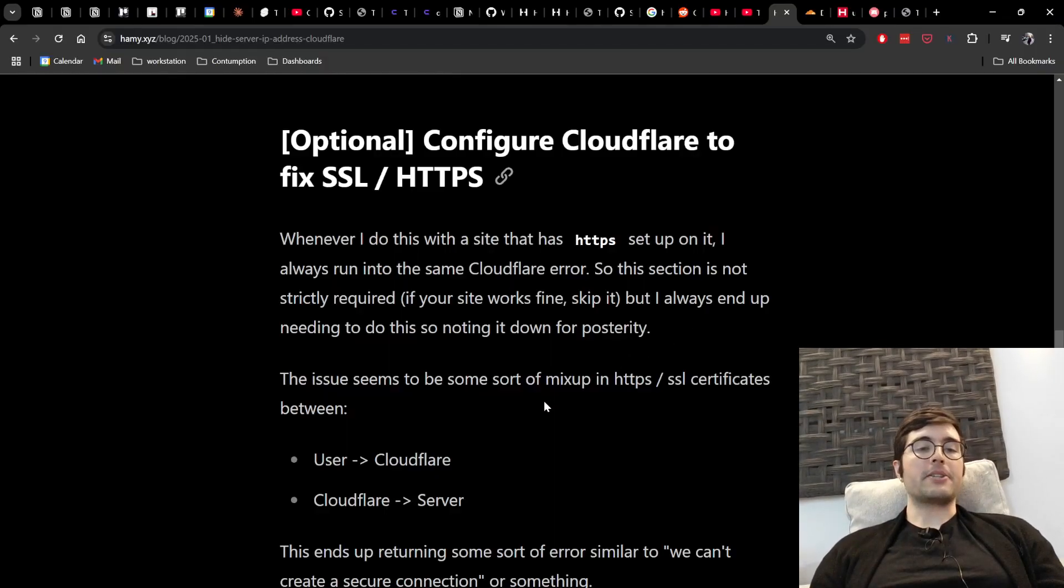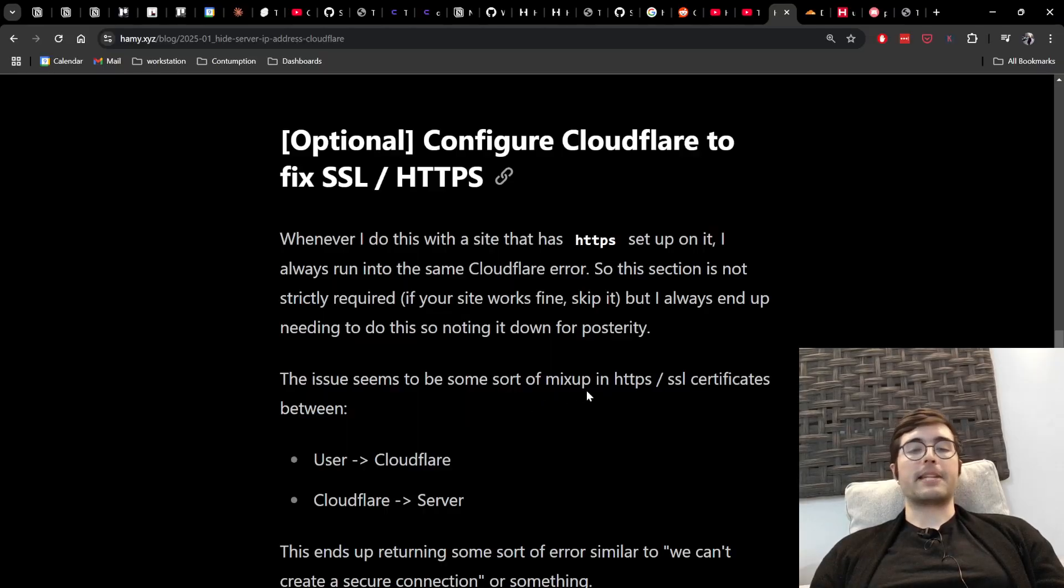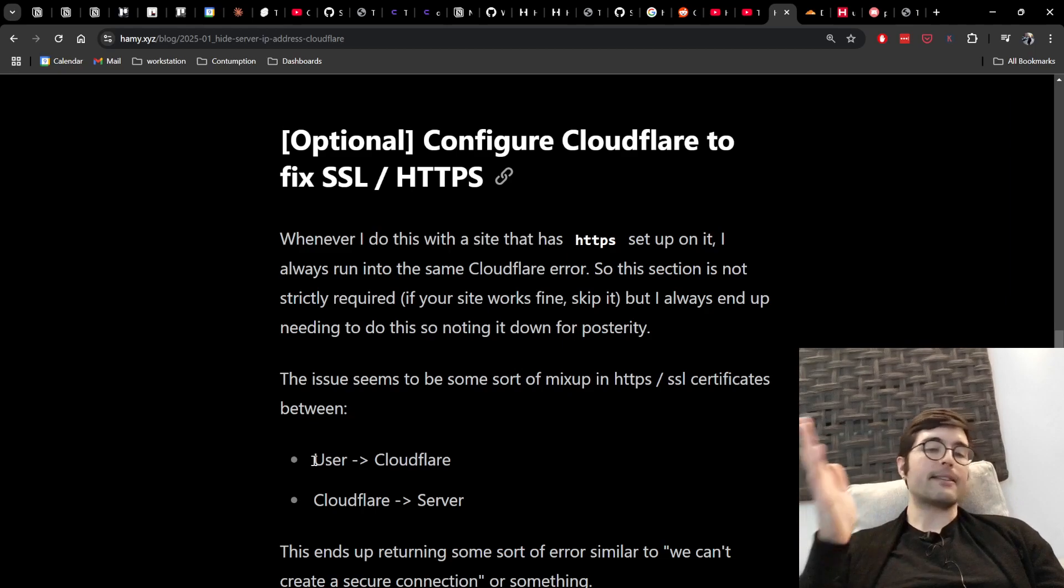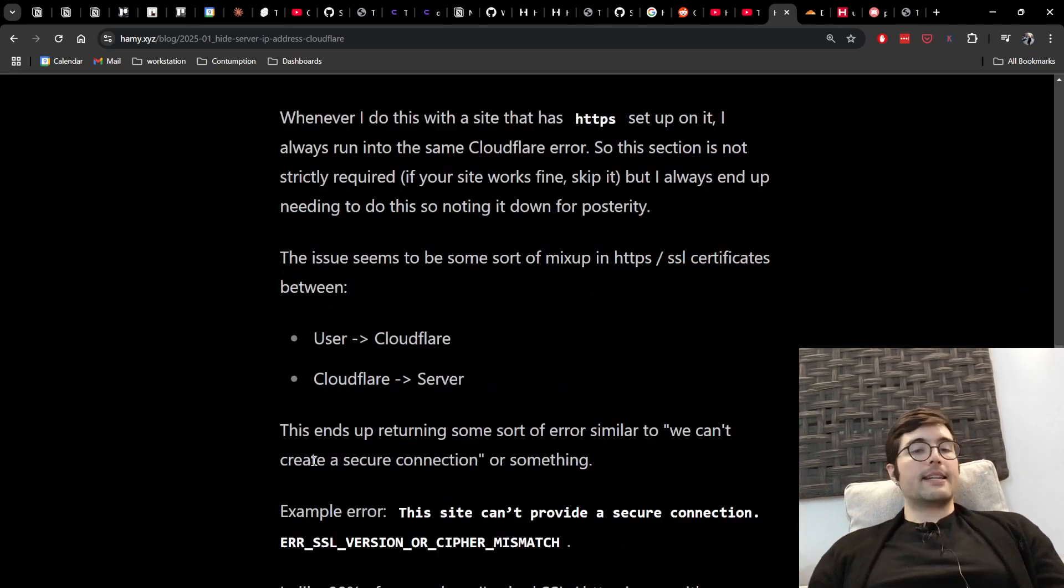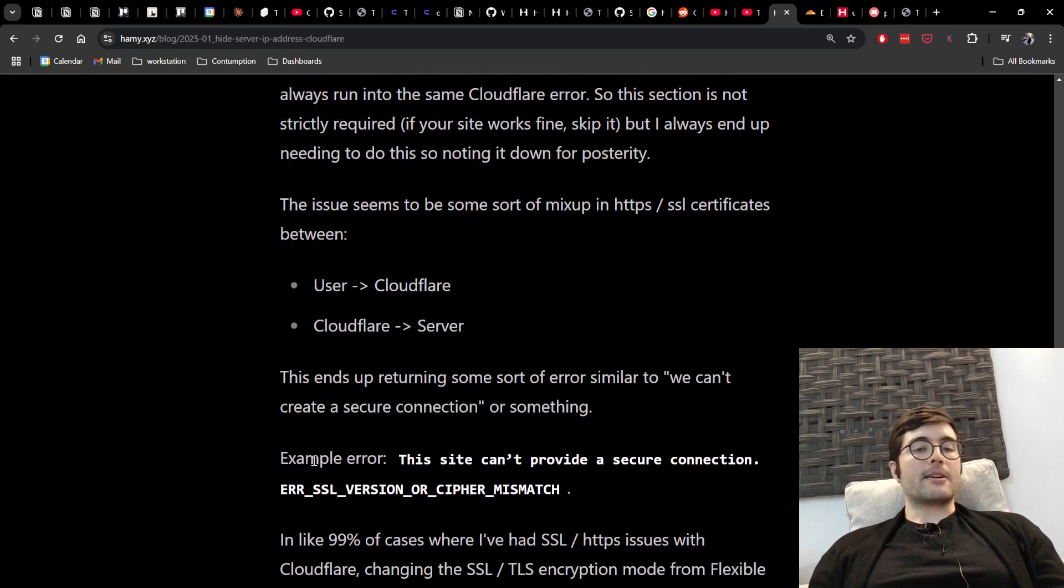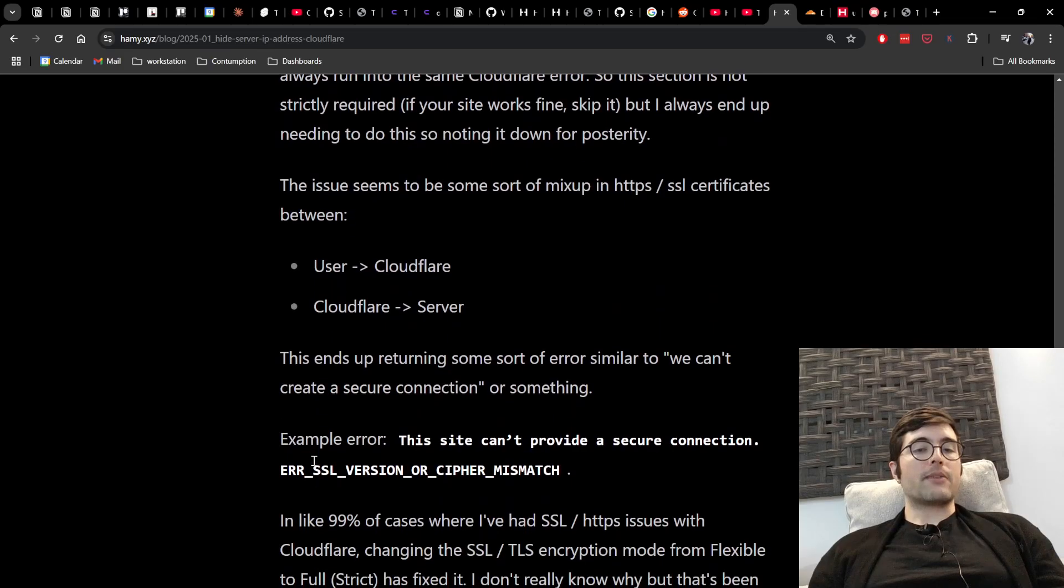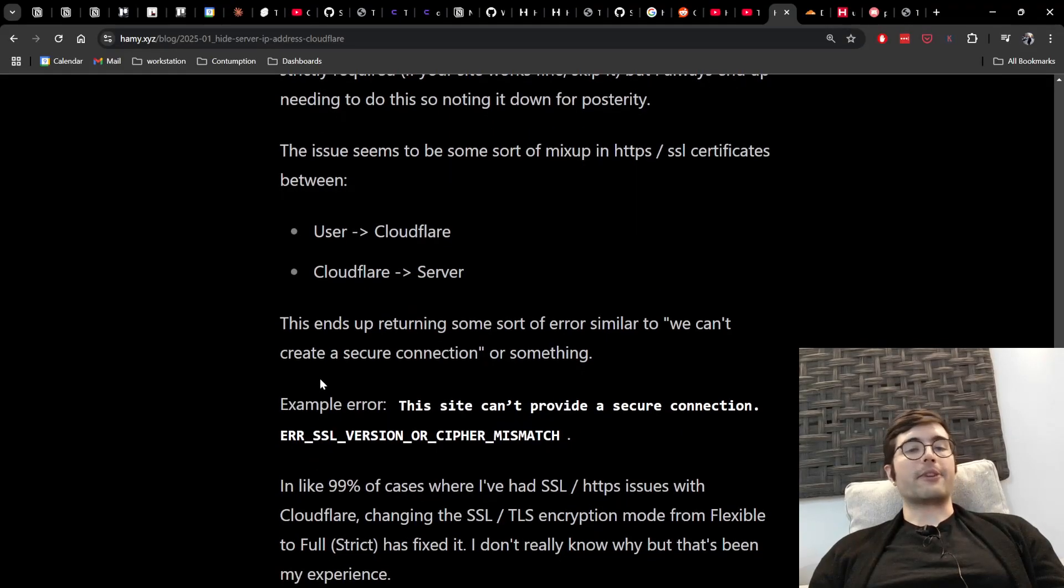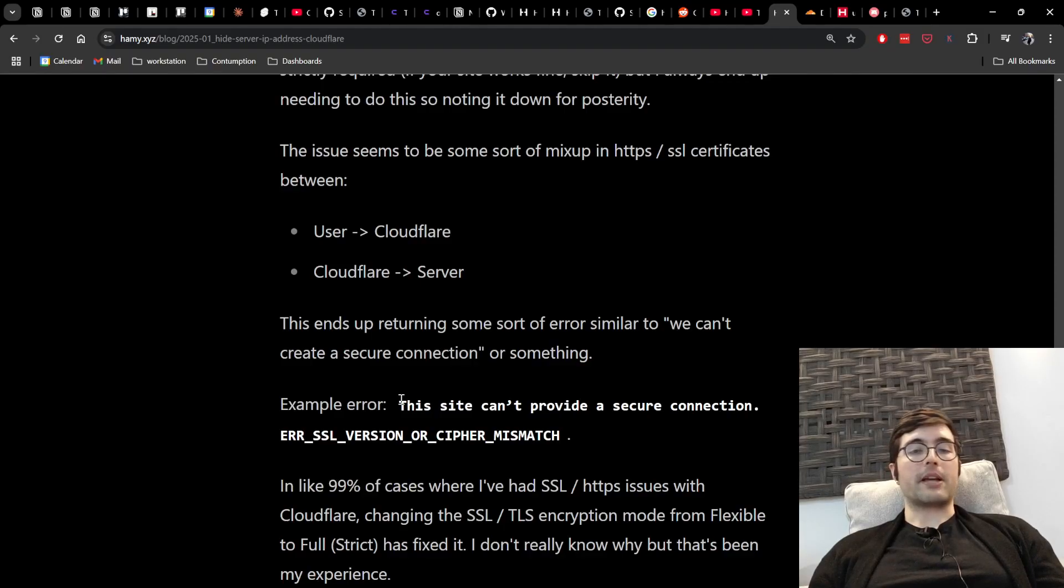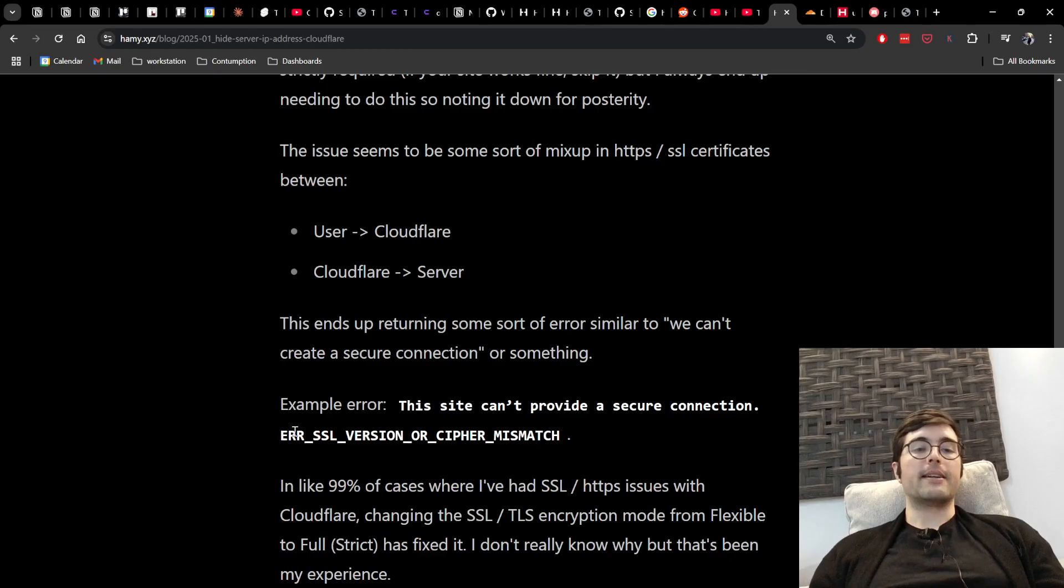Now the issue that I seem to run into is usually some sort of mix-up in the HTTPS or SSL certificates between when the user hits Cloudflare and then Cloudflare proxies to the server. This ends up returning some sort of error that's similar to like we can't create a secure connection. The one I just got for TTL calculator was like this it says the site can't provide a secure connection.